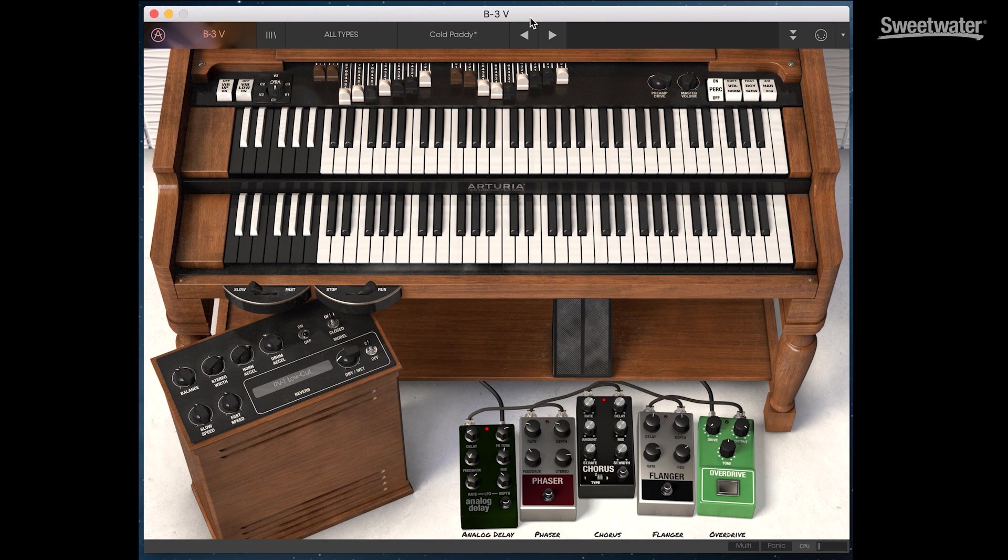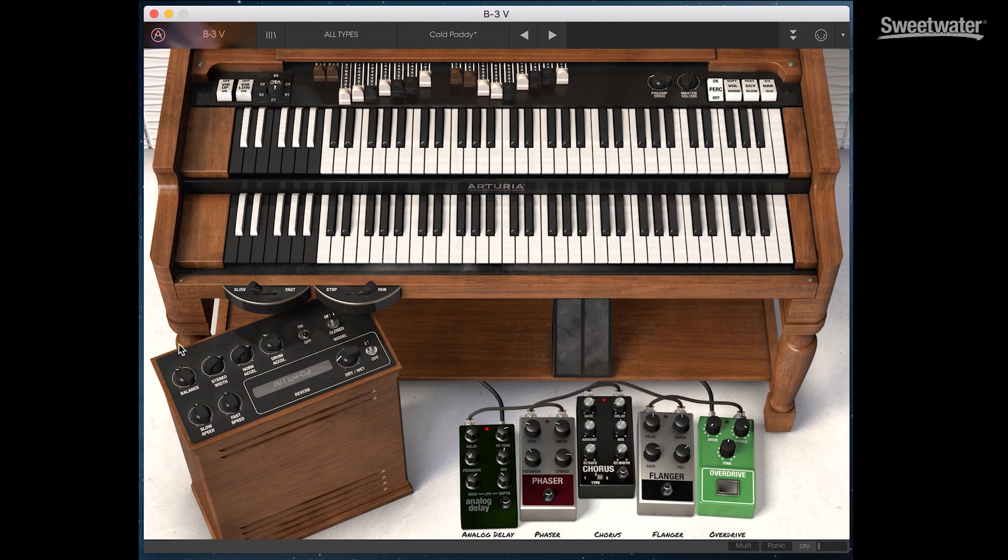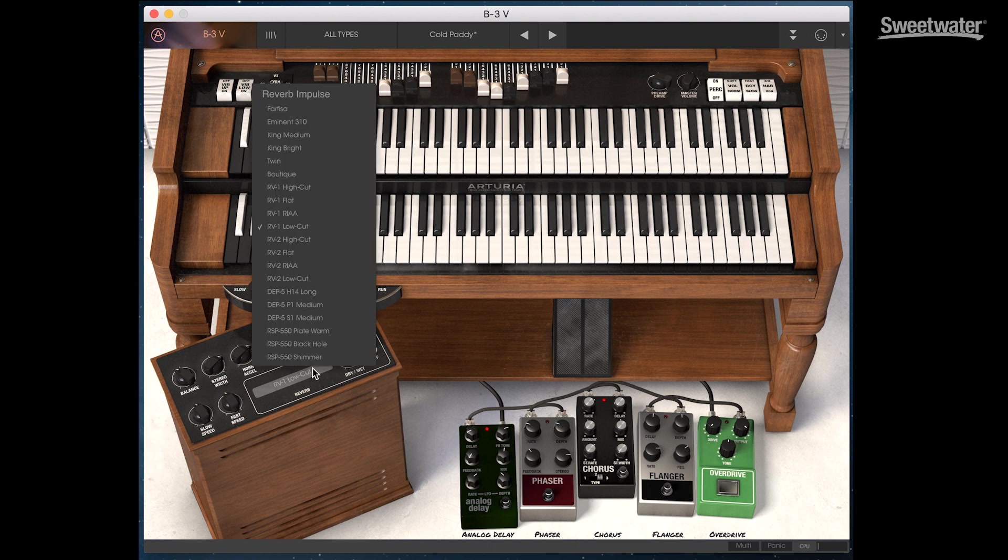We have overdrive, flanger, chorus, phaser, and analog delay available. We have full control over all the Leslie features here as well as the reverb. If we click on that we can call up a variety of different impulse responses that give us different reverb types.